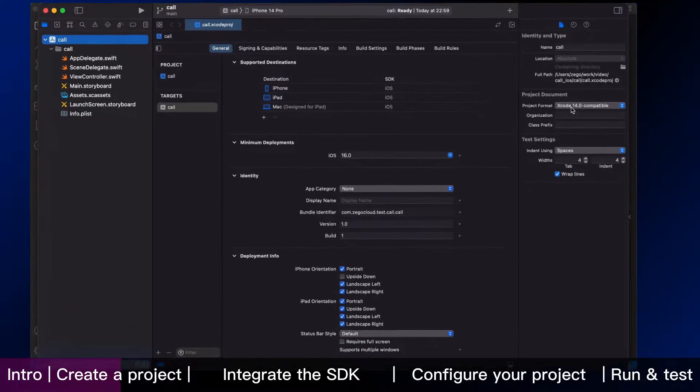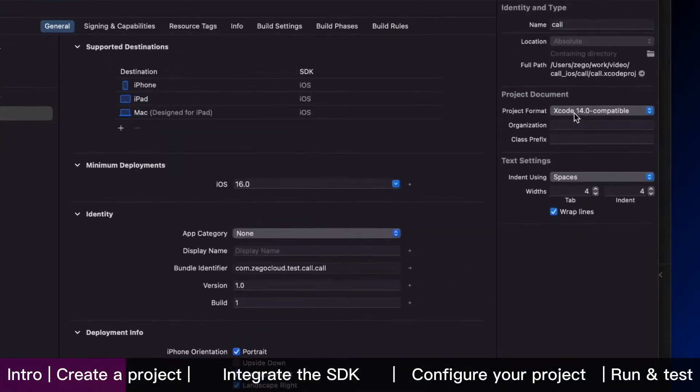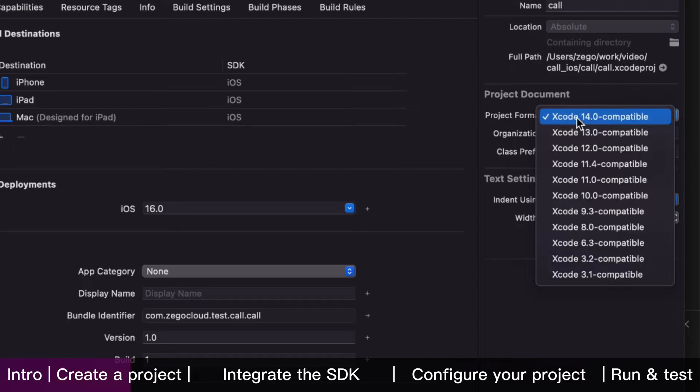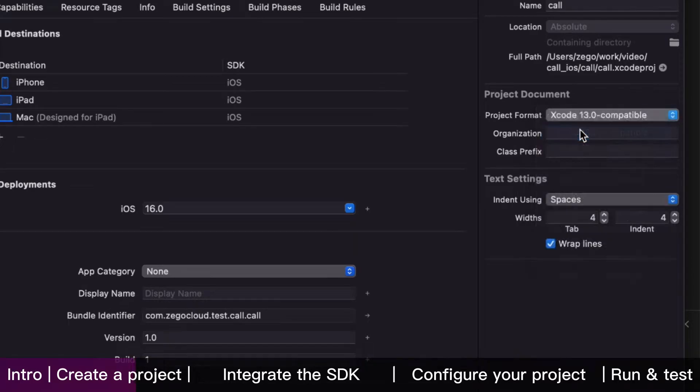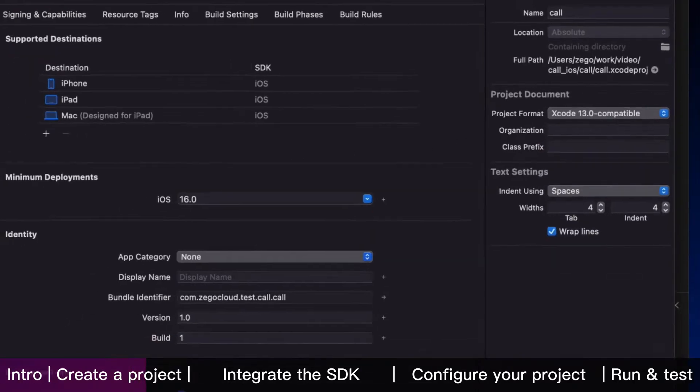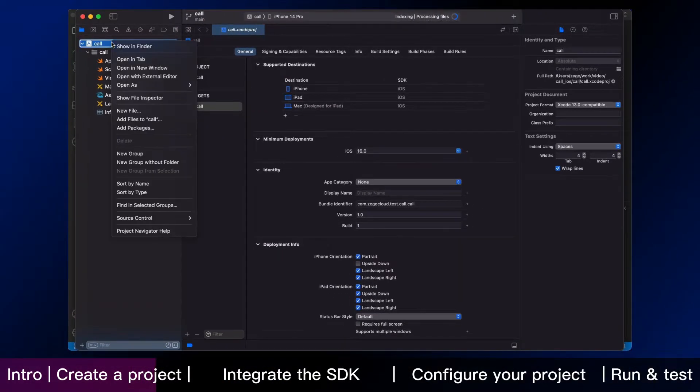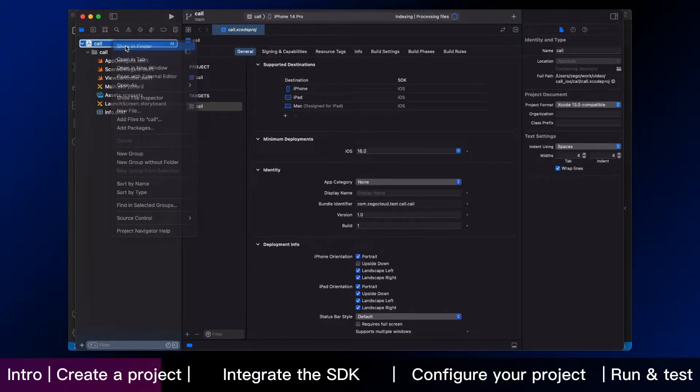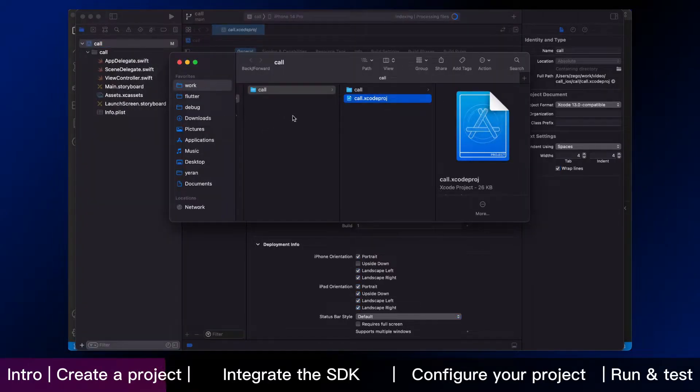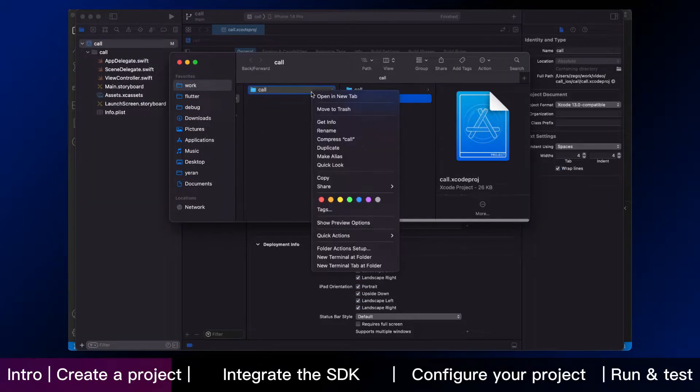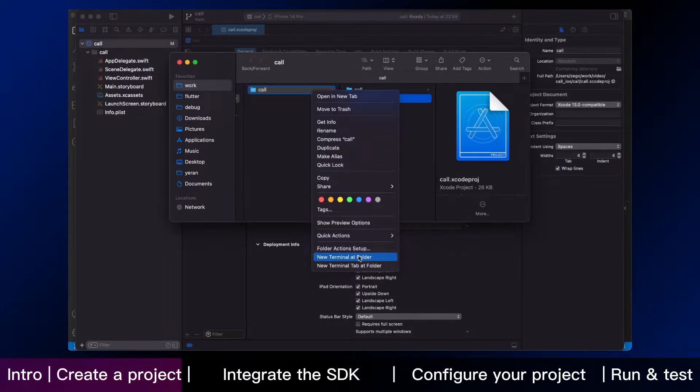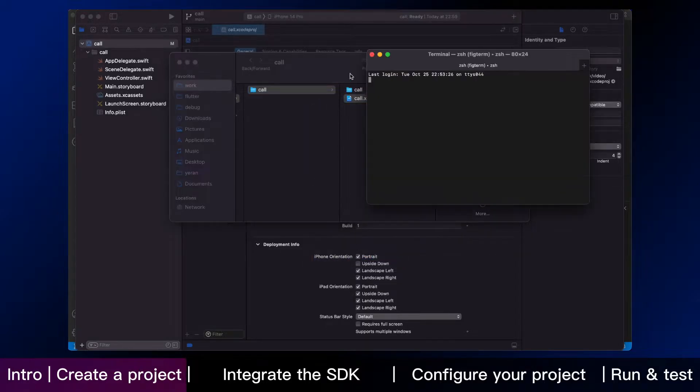And then switch project format to Xcode 13 to be compatible. Next is to open the terminal. We should let the call file show in finder first, and then click new terminal at folder.